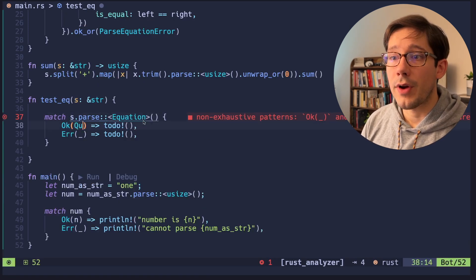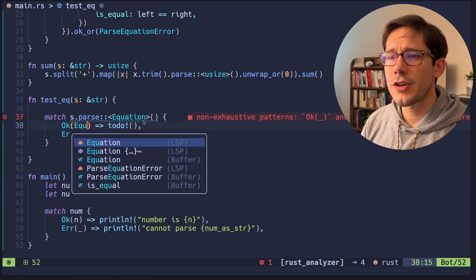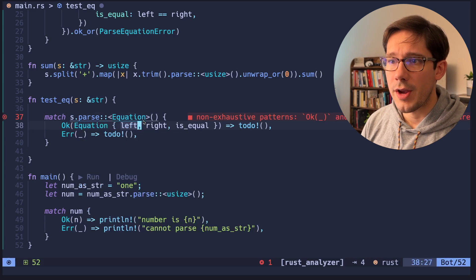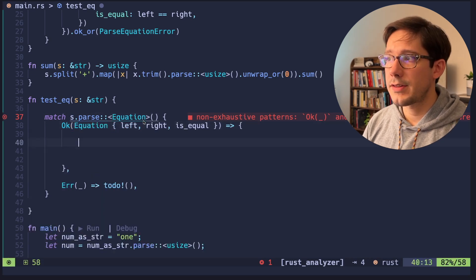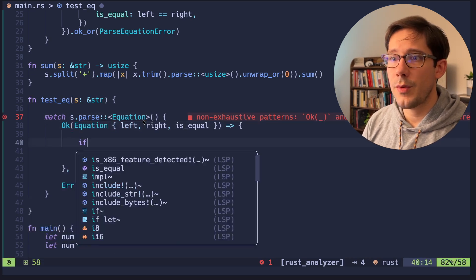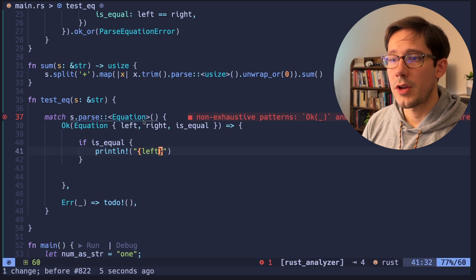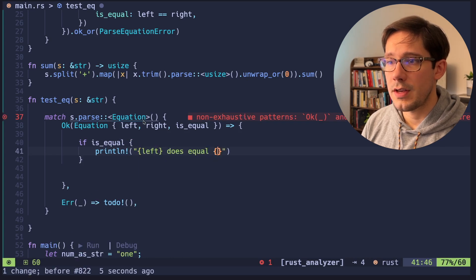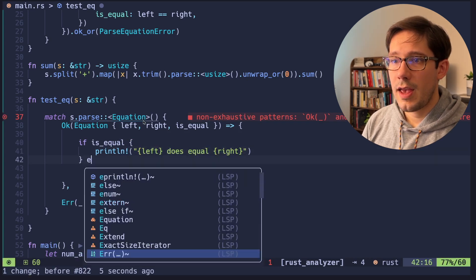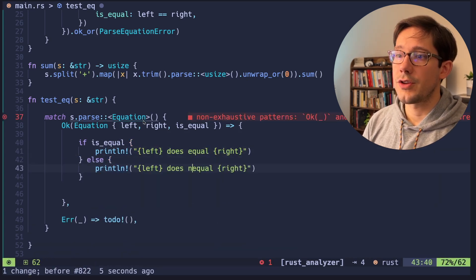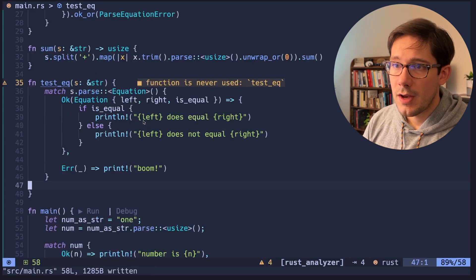In our OK branch, let's actually destructure our equation here. And then inside of this branch here, we can say if is equal, we can do left does equal right. And on the other side of this does not equal. OK, so now we have a test EQ function.